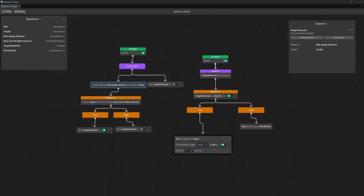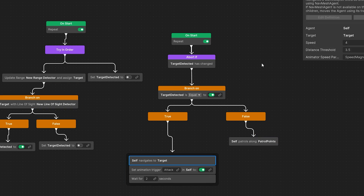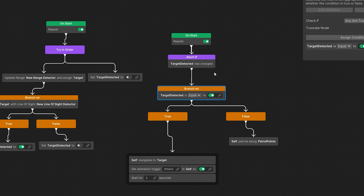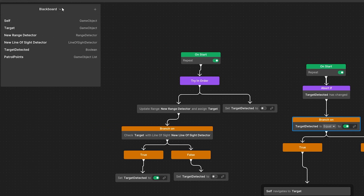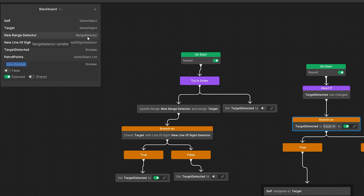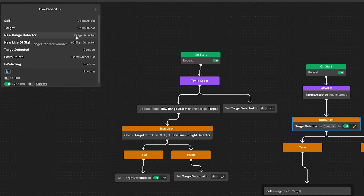To add an idle state we need to divide this side of the graph between the patrol logic, chase logic, and idle logic, and for this we need another bool flag so we can add another branch node. Let's go to our blackboard and add a new basic type boolean called is patrolling, and another basic type boolean called is idle.